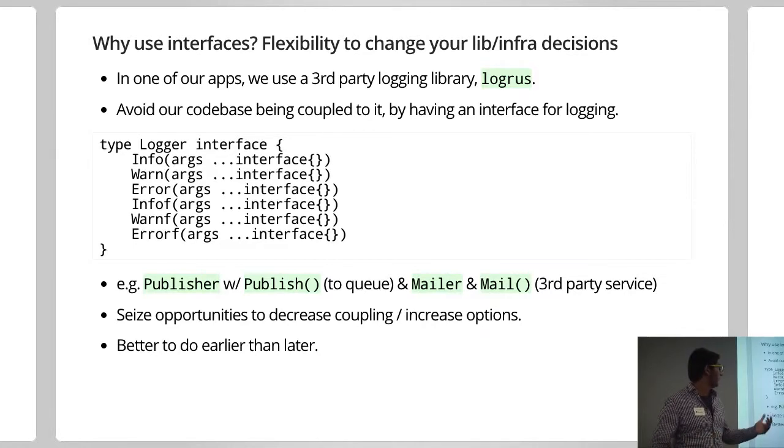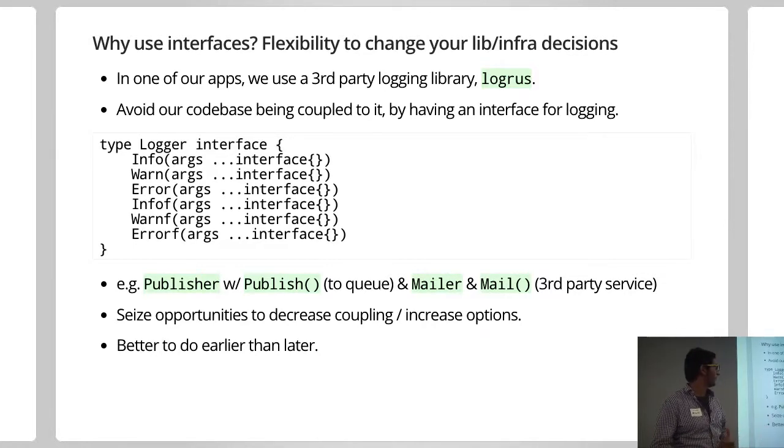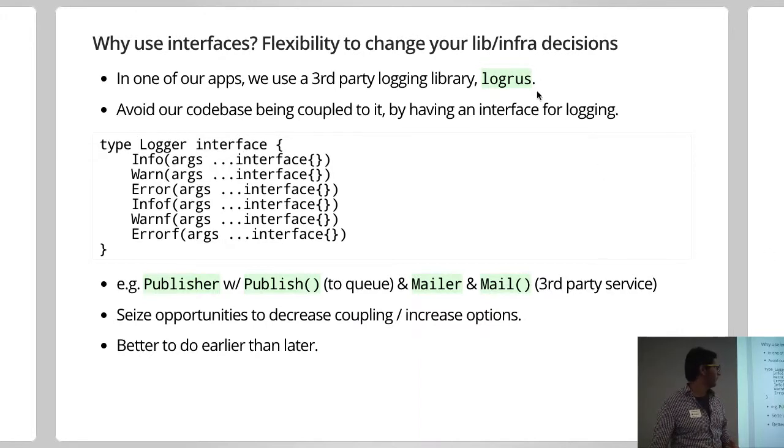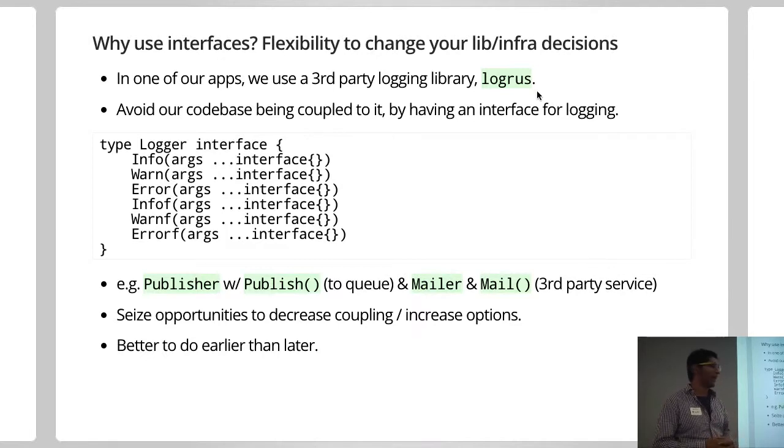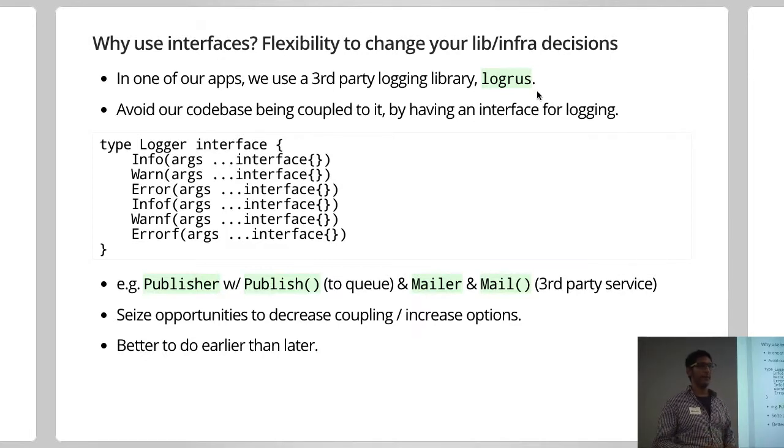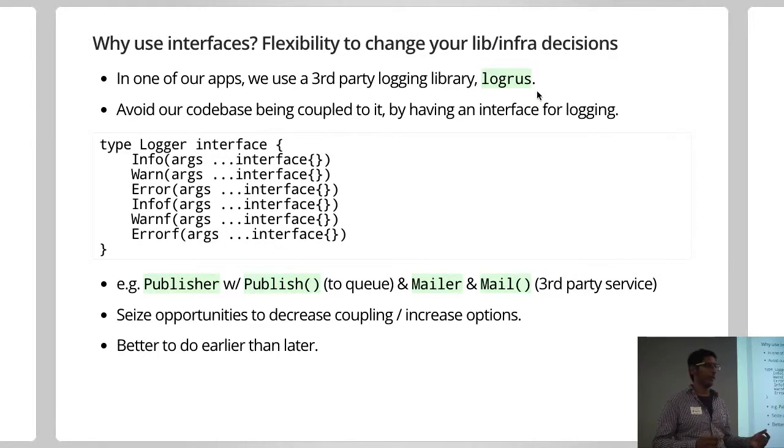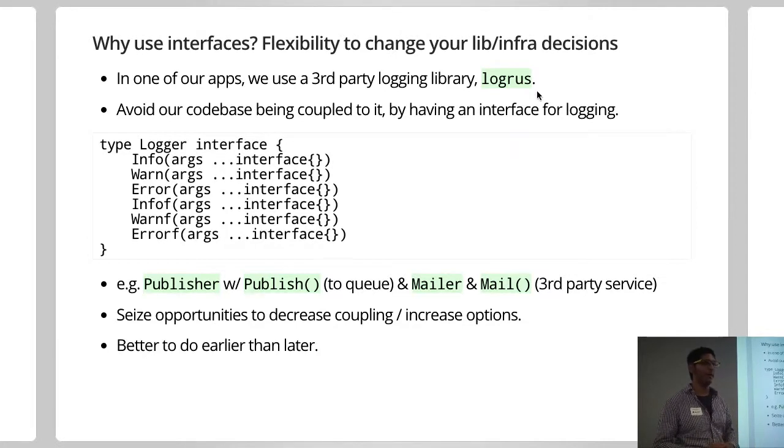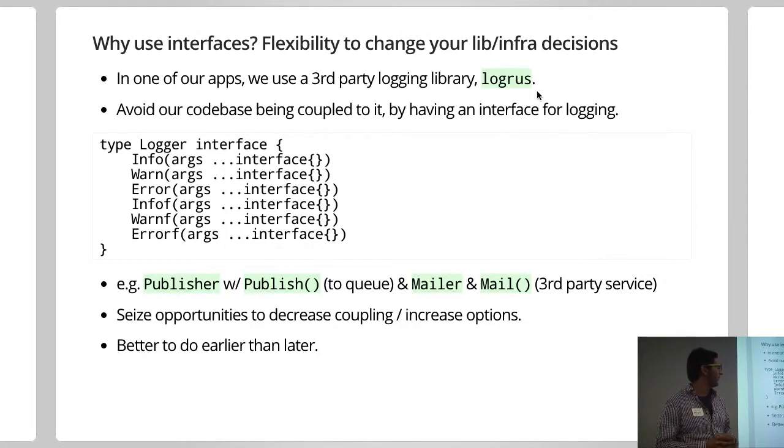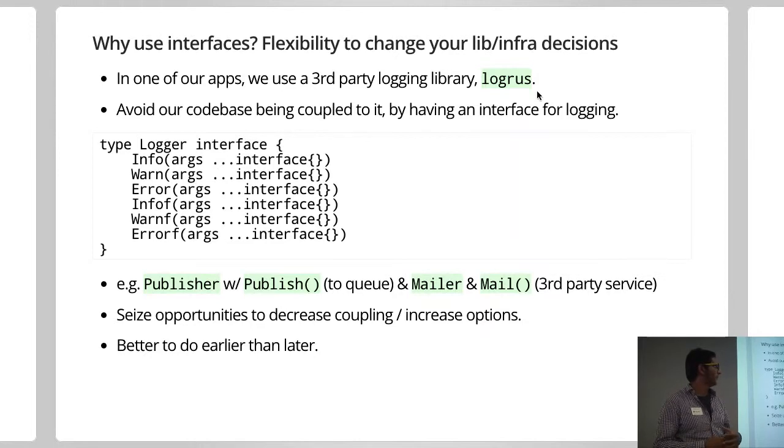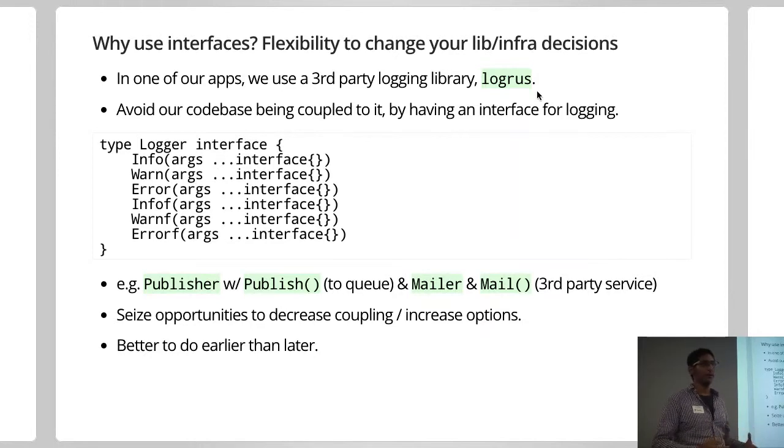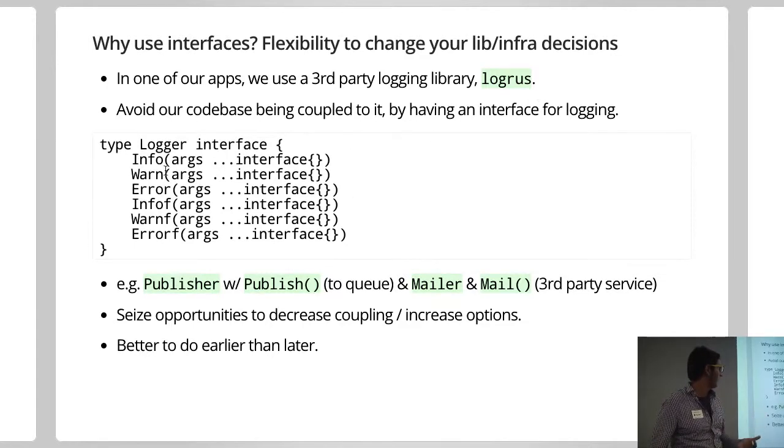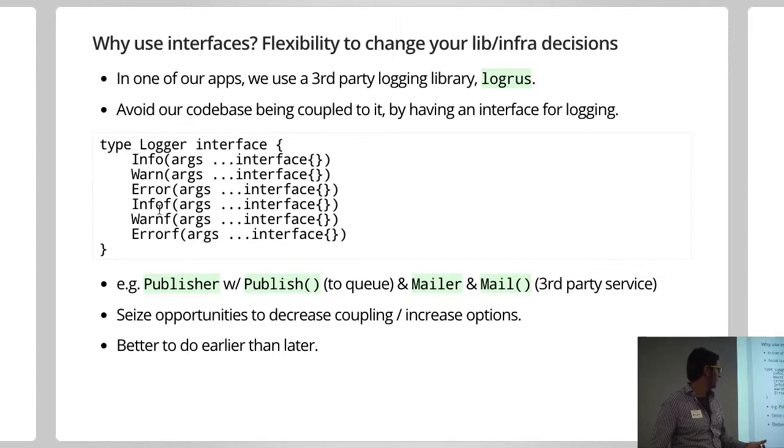So a really simple example is in one of our apps at Zamata. So we're using this library, Logrus, which we're using it to try out, I guess, a JSON method of logging, where instead of putting everything in a text string, sort of mapping a lot of data in terms of, or basically putting the data in a map type structure. But we don't really want our code to be littered with references to Logrus and Logrus data types.